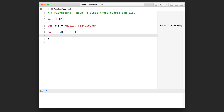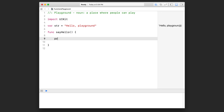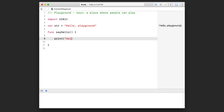Let's hit enter a couple of times to create some space. Inside this function, I'm going to have only a single line of code — I'm just going to print something into the console. I'll print out "hello". Notice that in the console nothing gets output, because the code inside my function is not going to run until I actually call that function by its name.